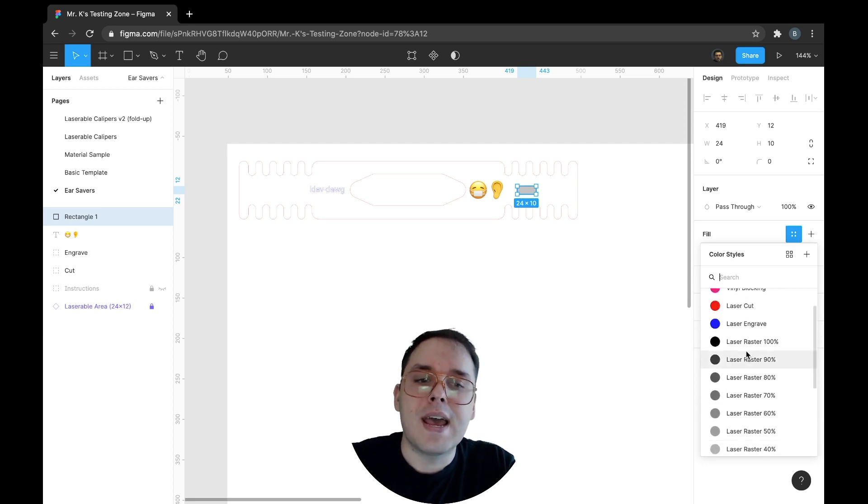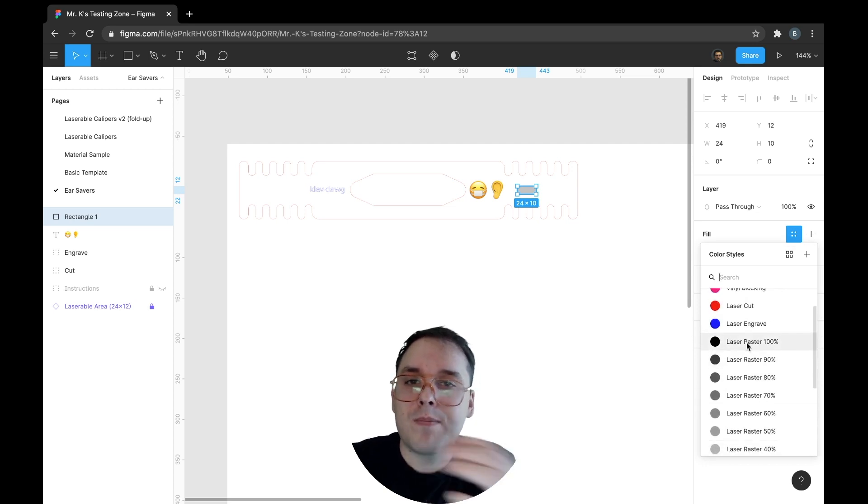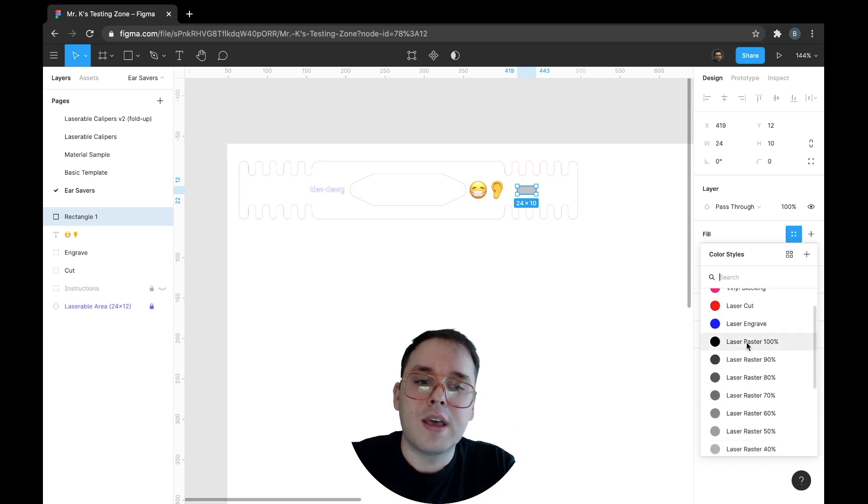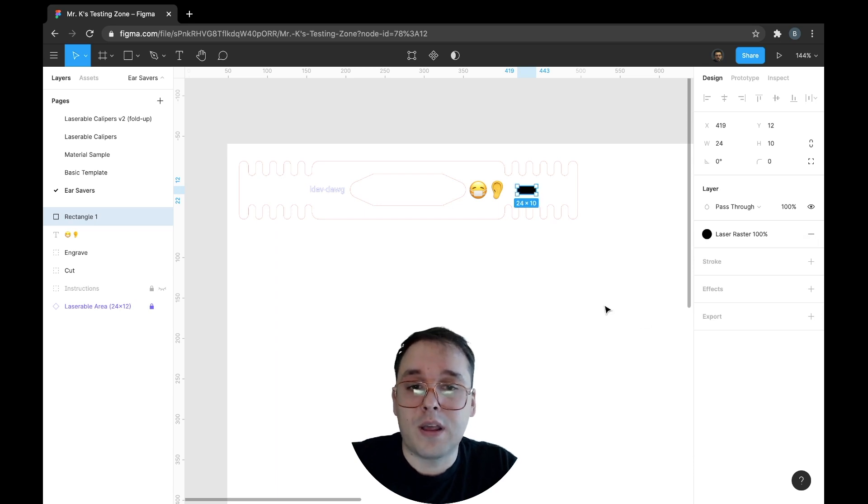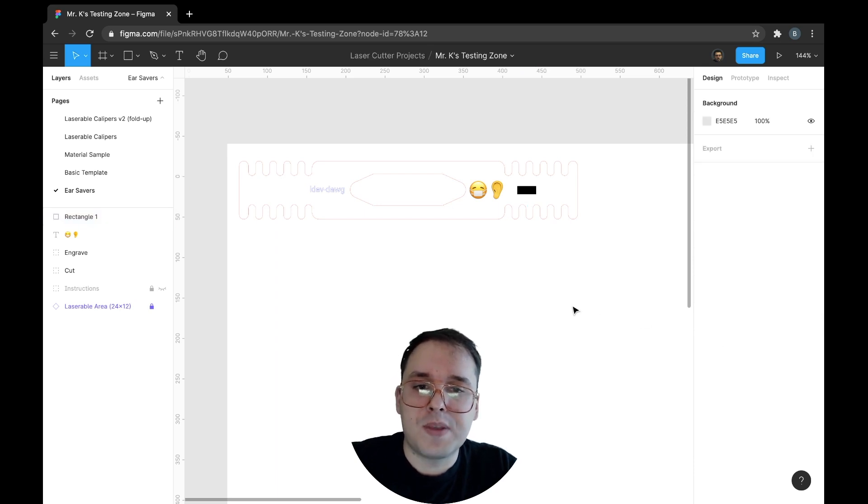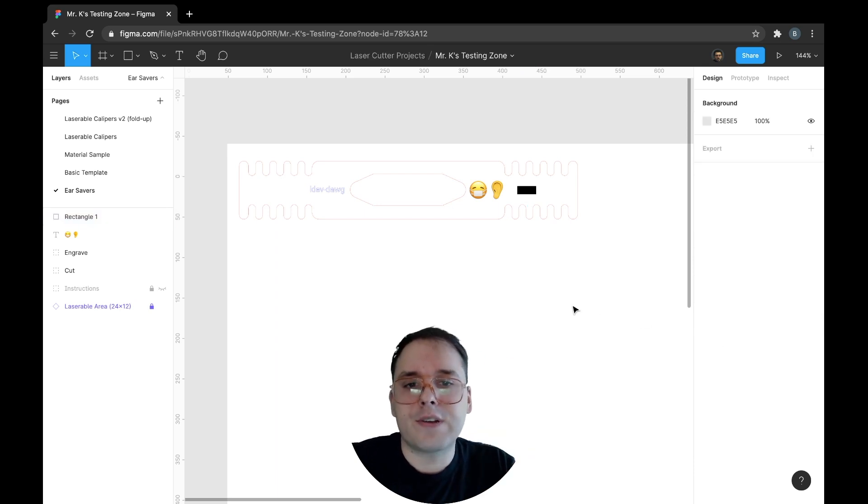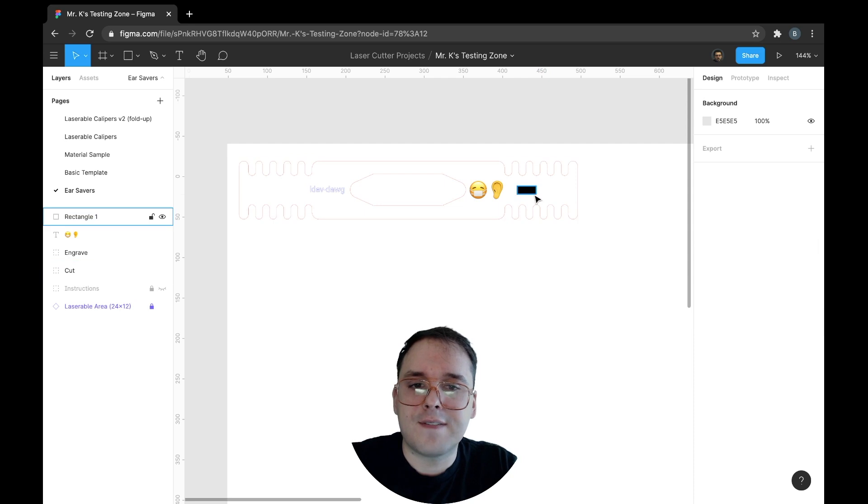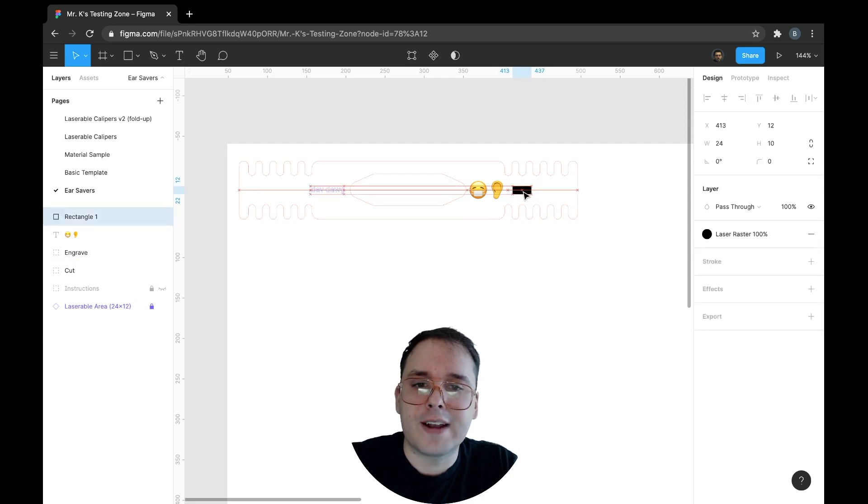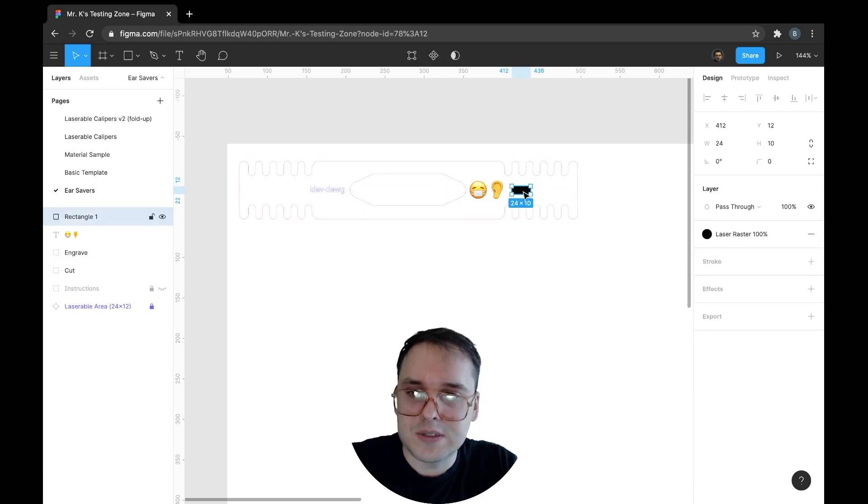For right now, when we want to make a file get cut real quick, just 100% raster is the way to go. It takes a little bit longer to do all the different grayscale stuff, especially when they're vectors, not images.